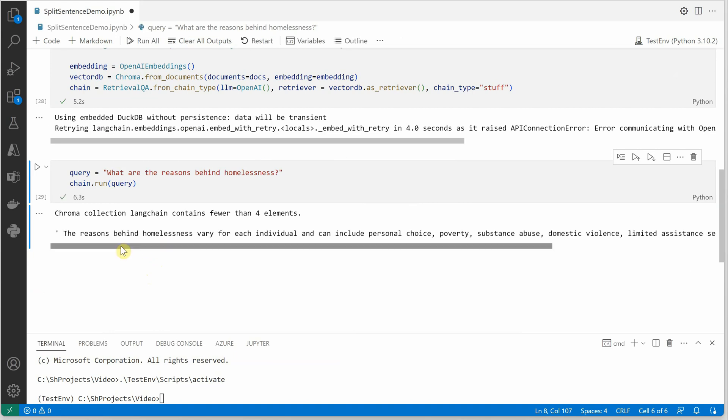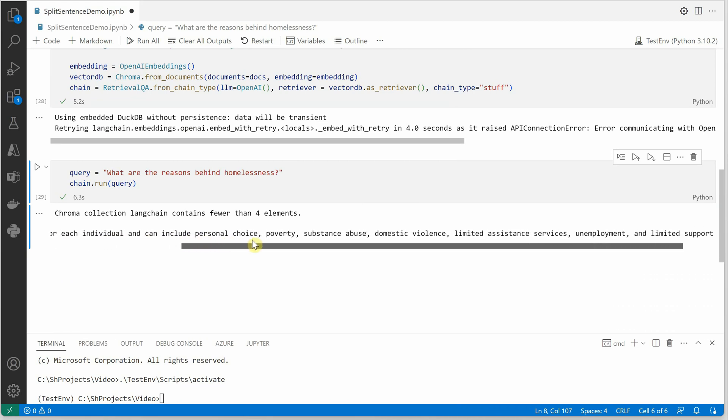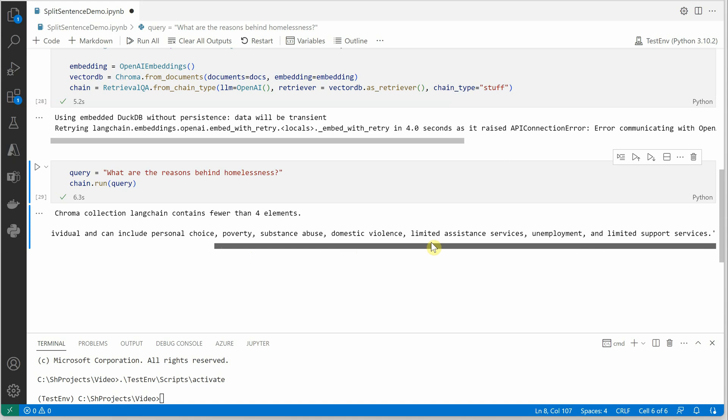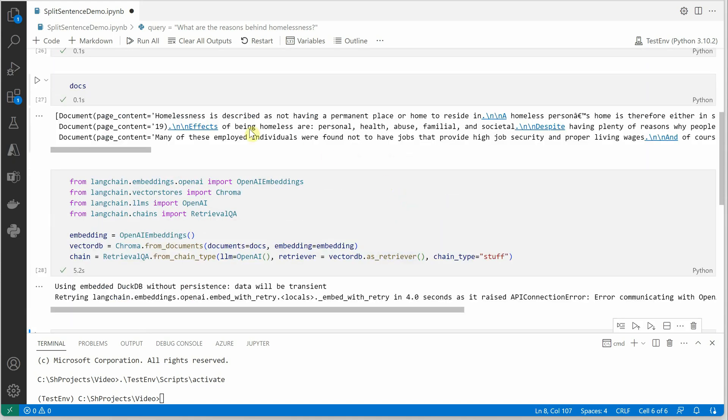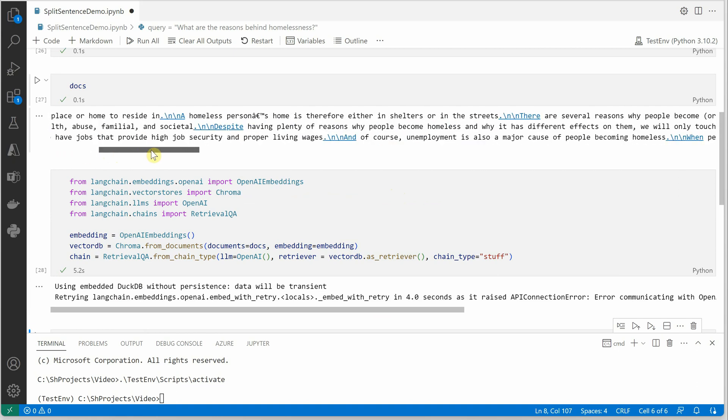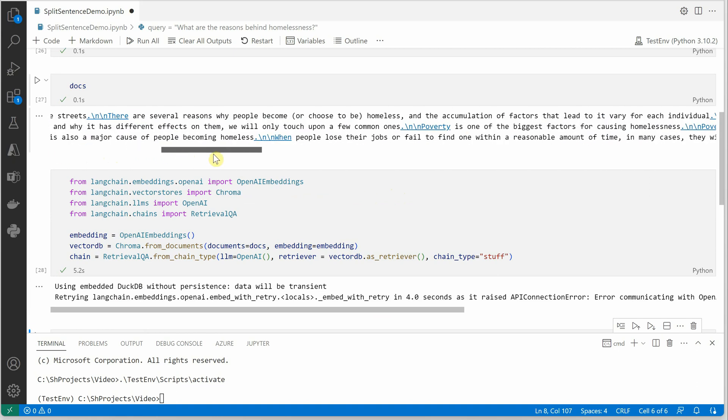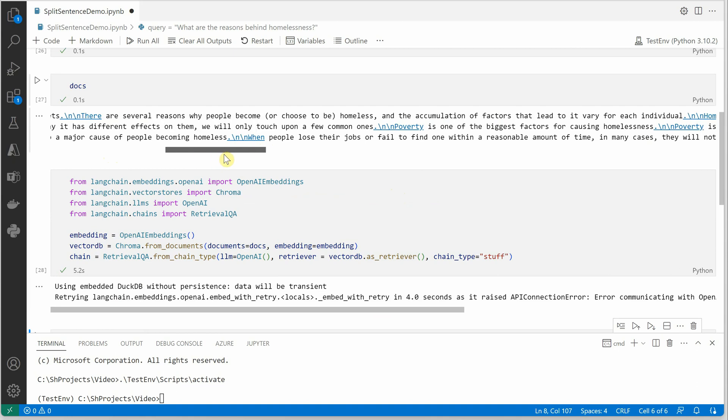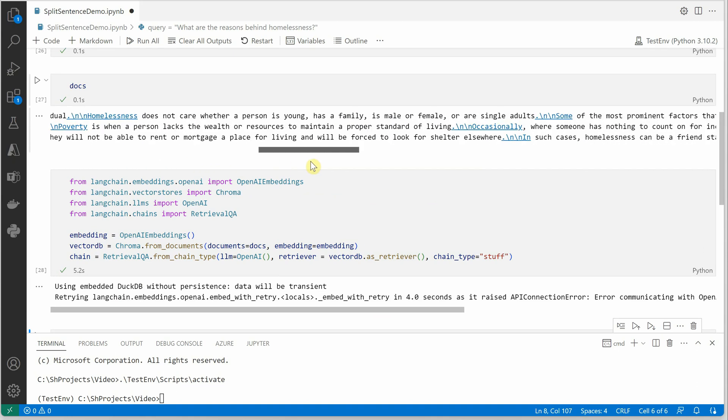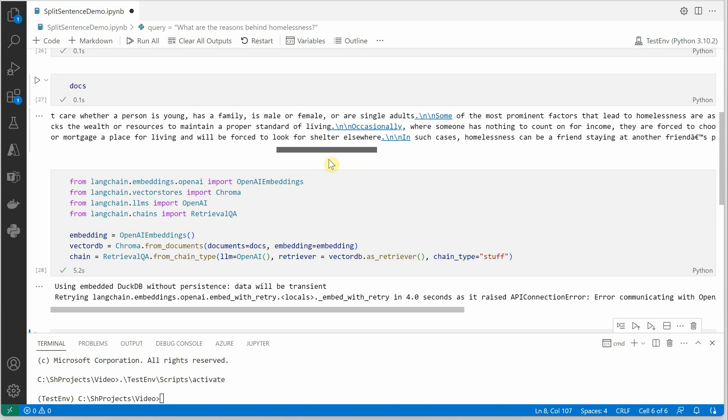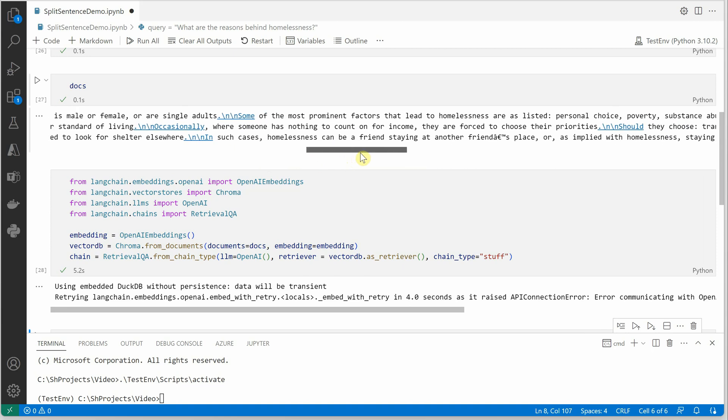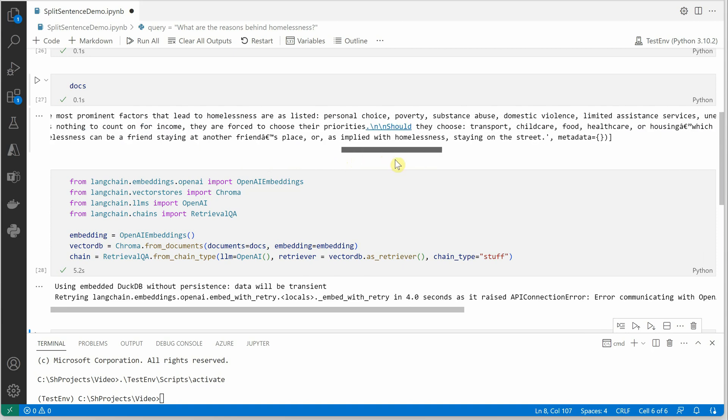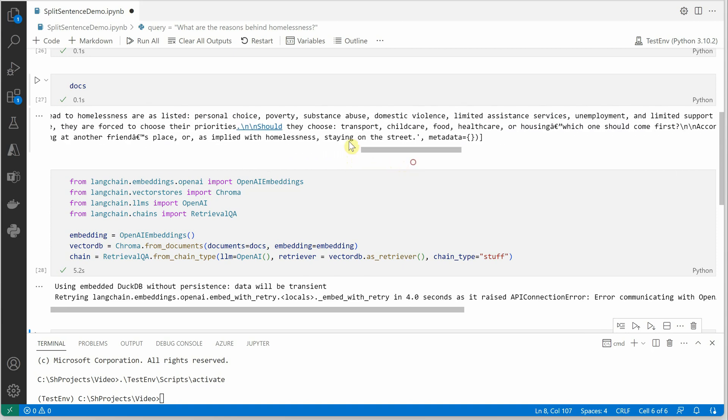Okay, the reasons behind homelessness vary for each individual and can include personal choice, poverty, substance abuse, and all these. So all these are the details which are coming from these three documents. Nothing is coming from outside. If you will read this content carefully, you will figure out that all those details are from this particular snippet. And here are those.